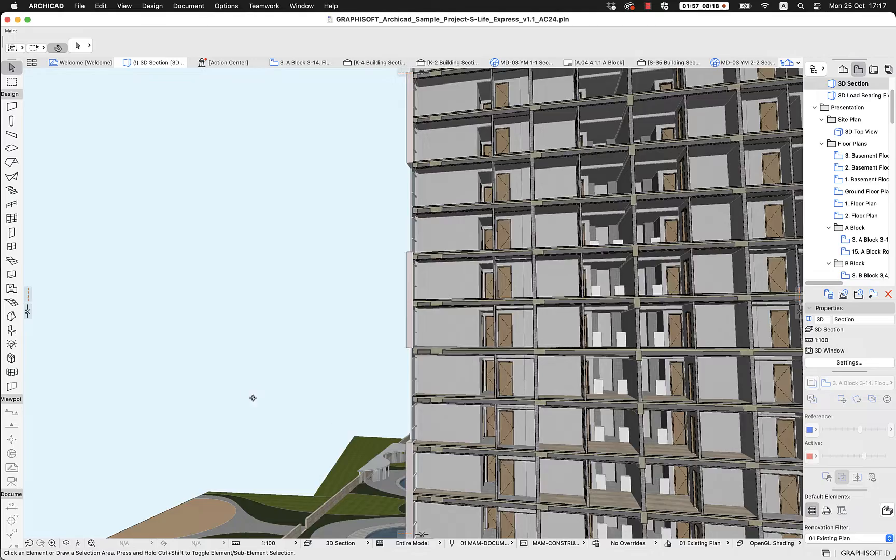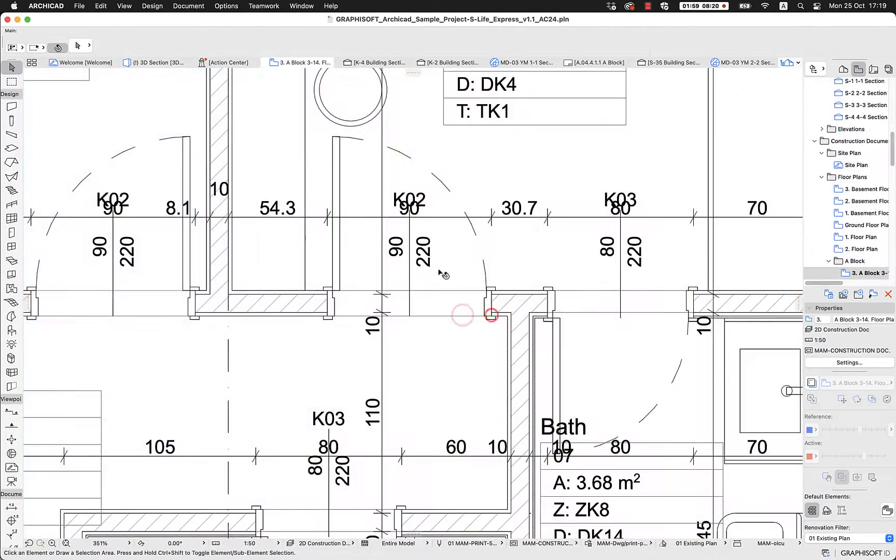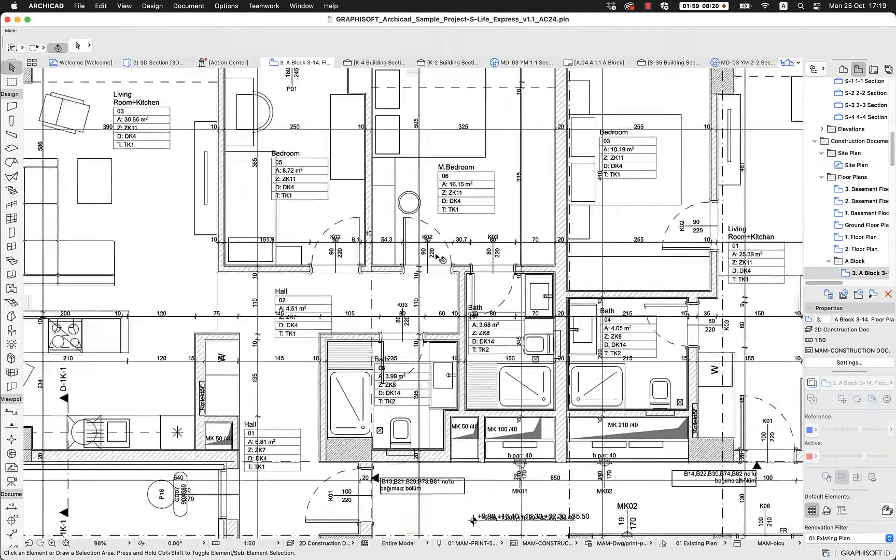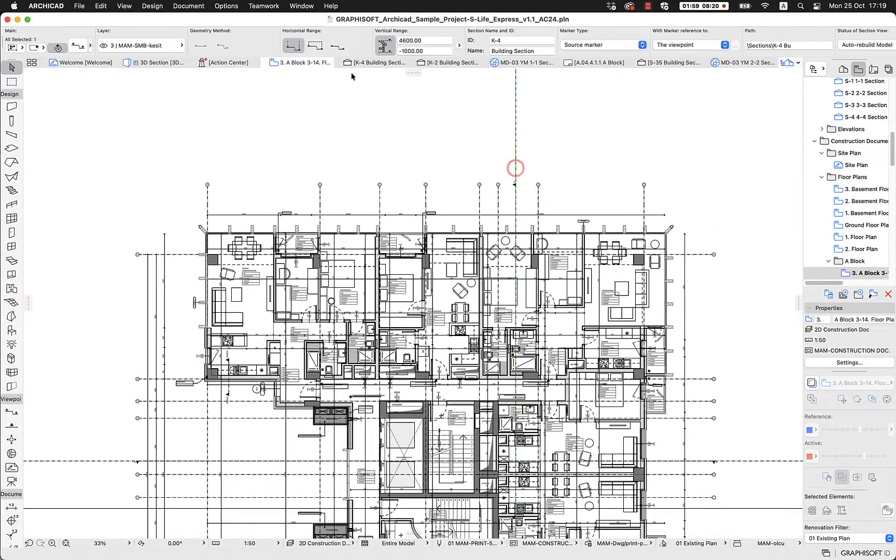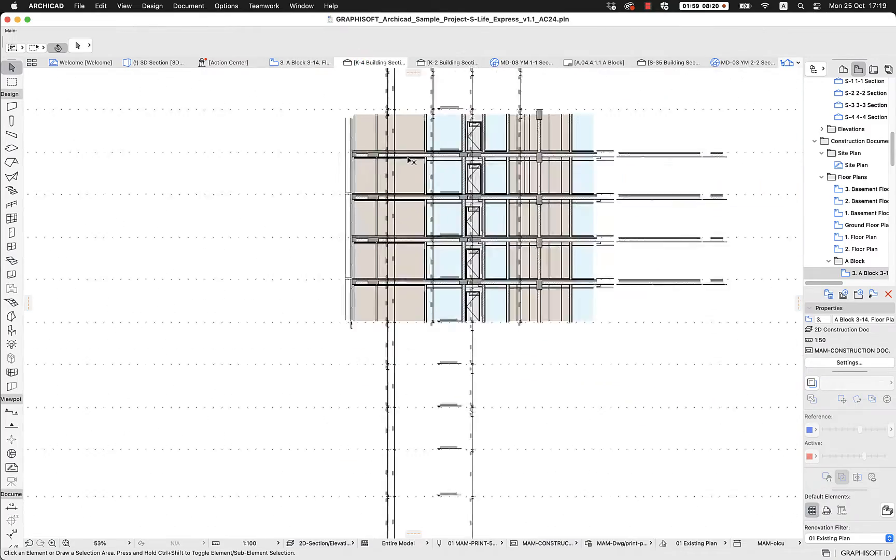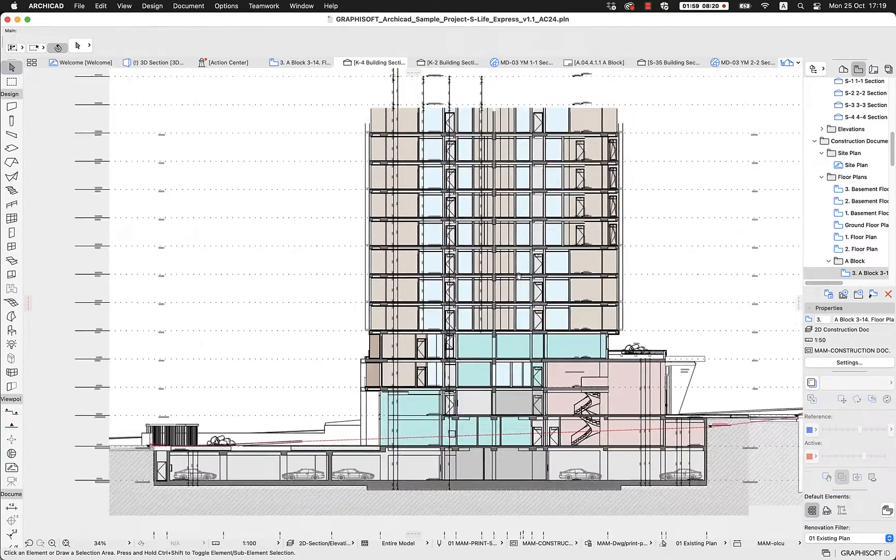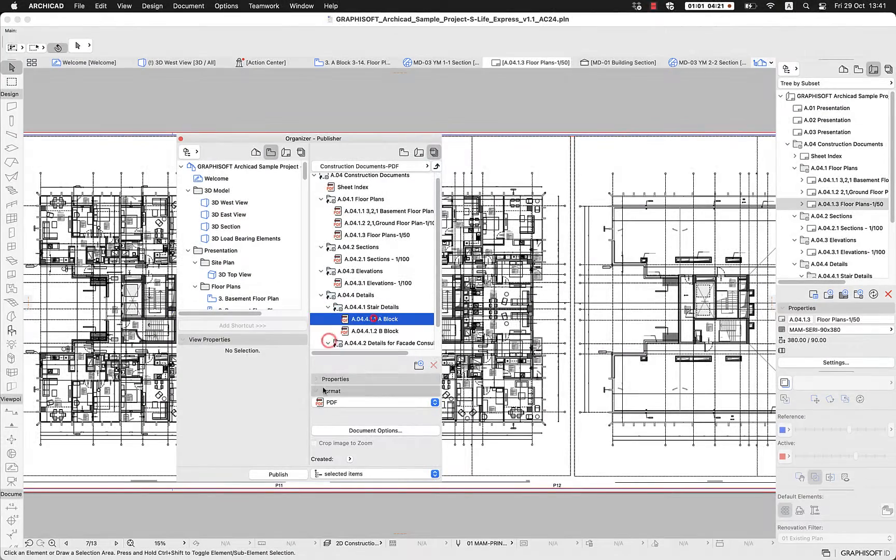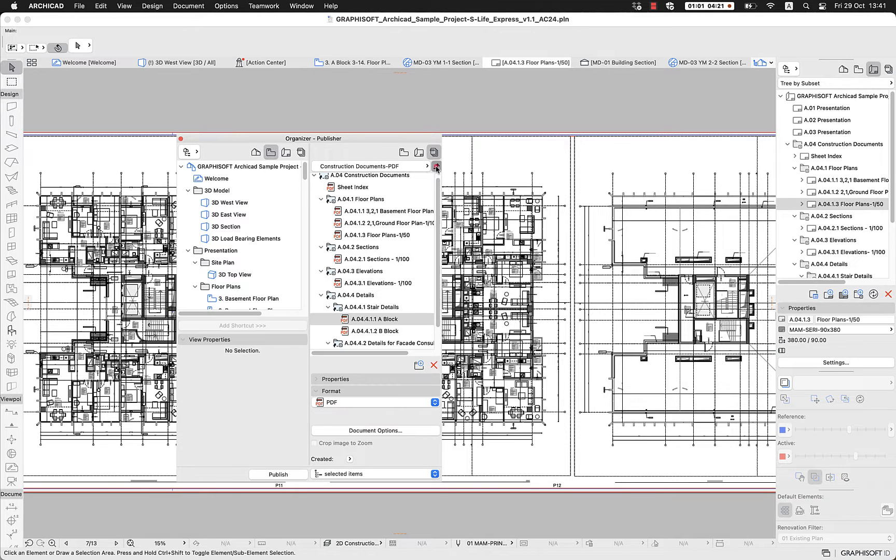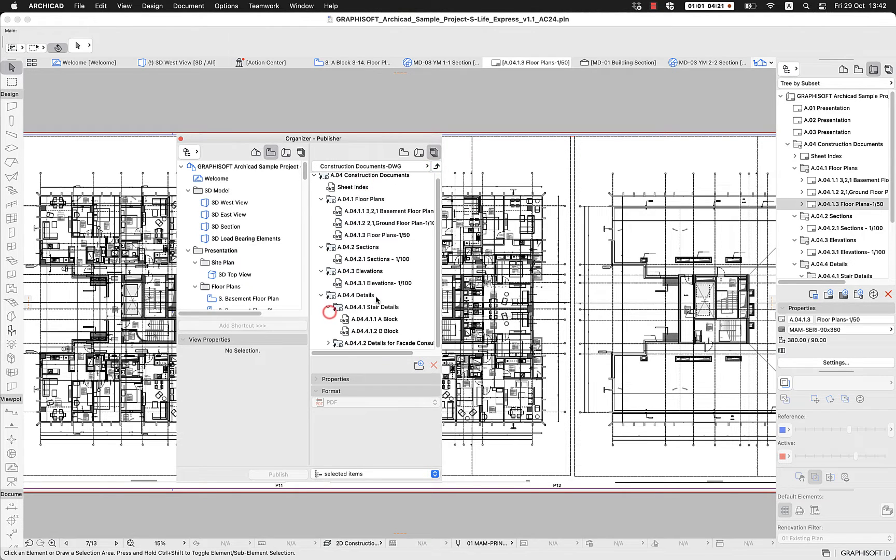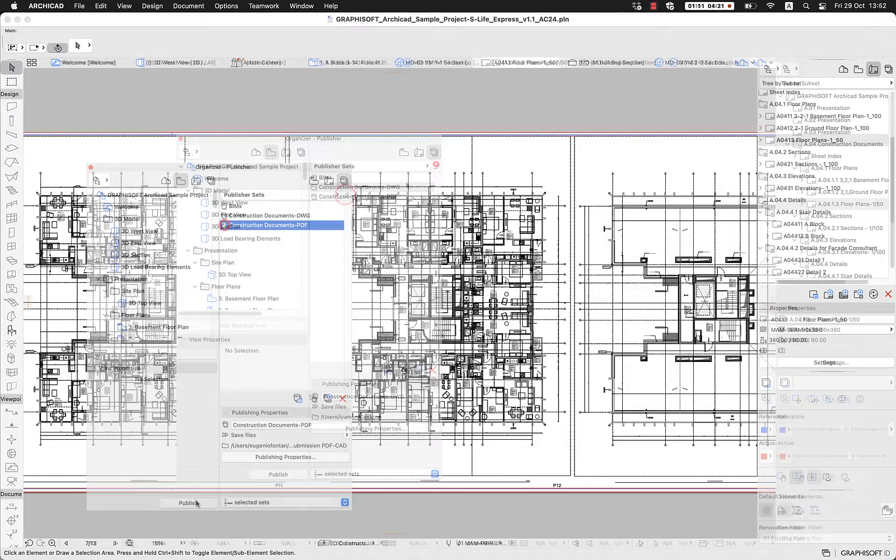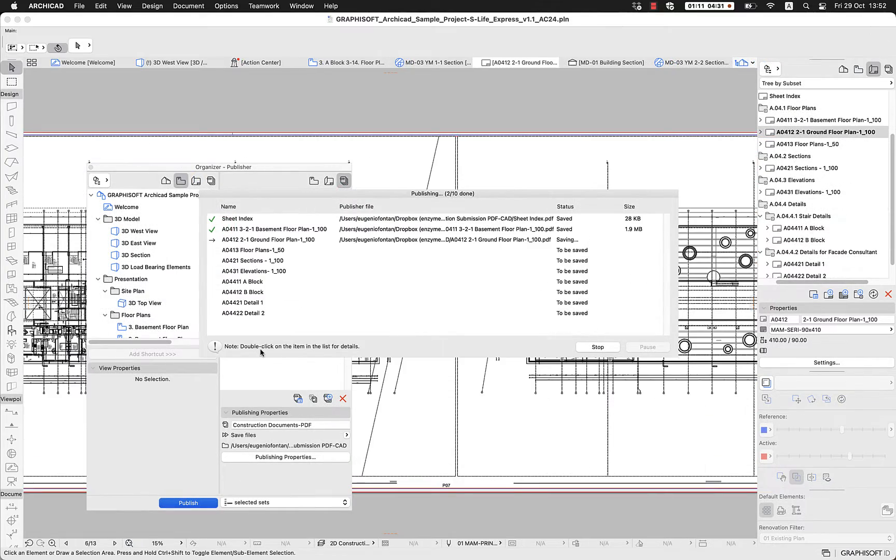ArchiCAD is a multi-core solution which means that it is optimized to handle large projects and large documentation packages. We can publish our documentation packages in different file formats like DWG, DXF, PDF, and much more with just one click.